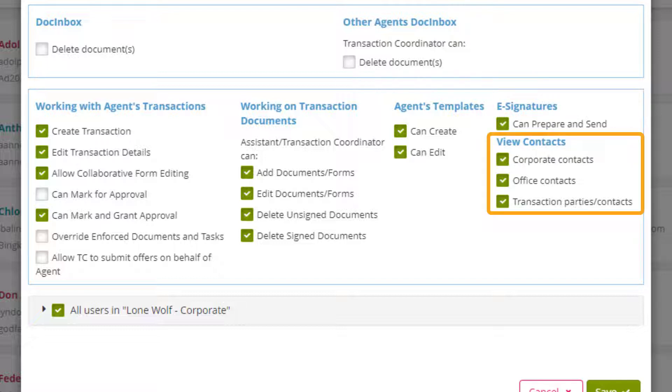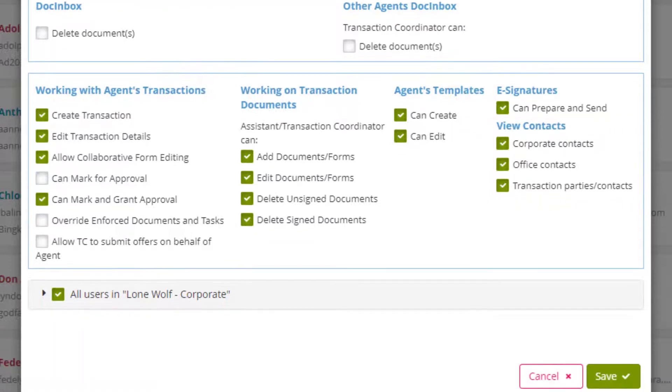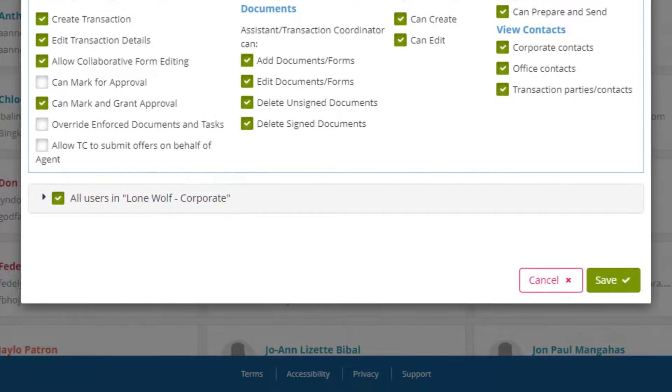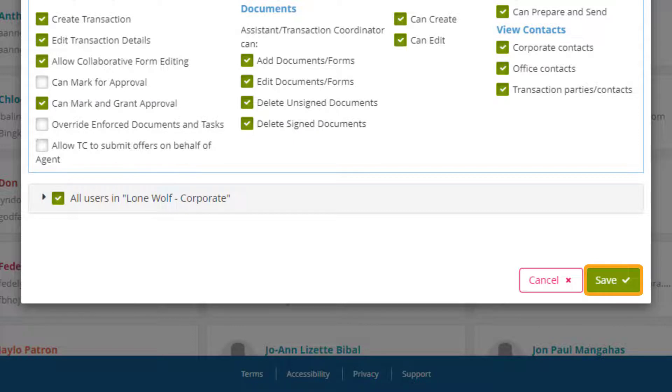View contacts has all selections ticked by default because the transaction coordinator will have access to the agent's contacts as well as corporate and office contacts. Transaction contacts refers to the contacts in the party section of a transaction. Don't forget to activate all users options to have access to all users in the various office locations. Then click Save when you're ready.